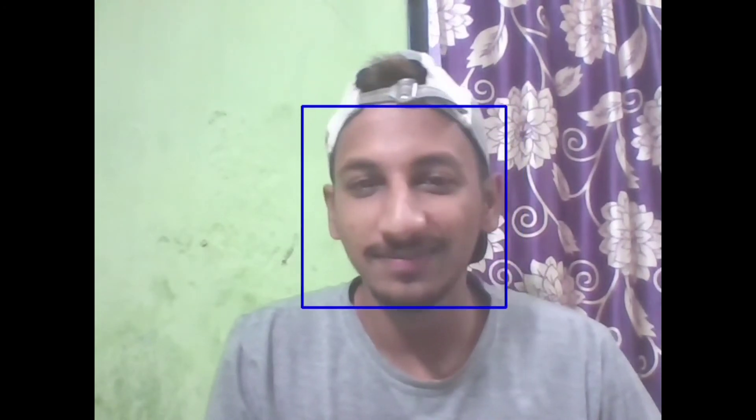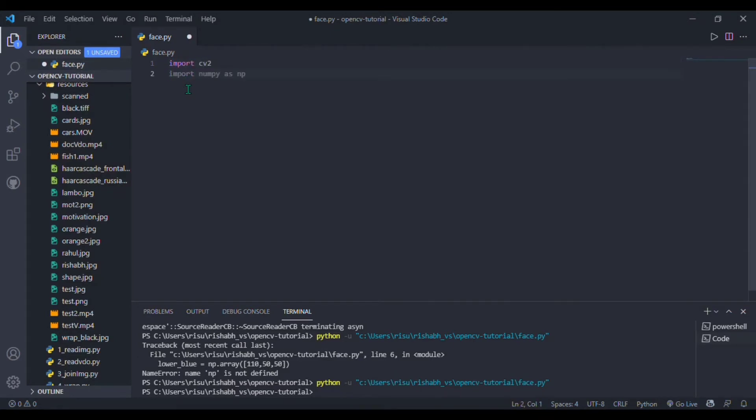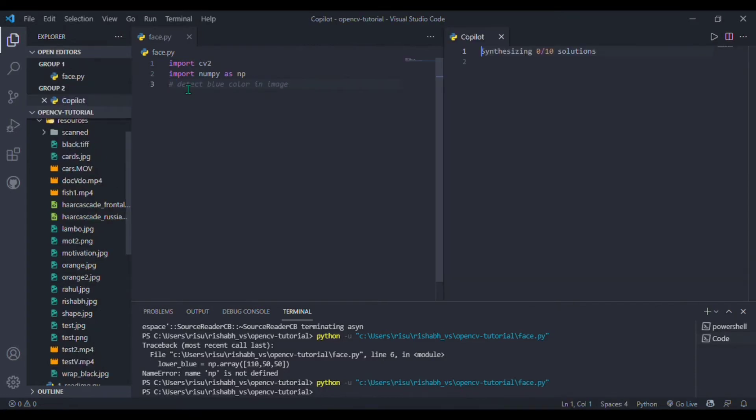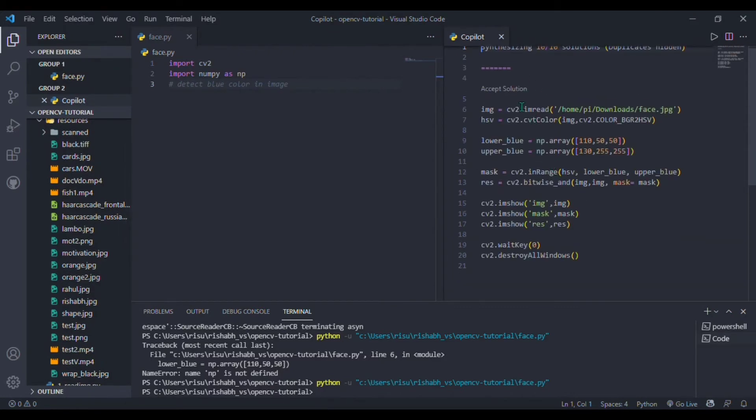Our third project is to build a computer vision model where I need to detect the blue color in an image. Simply, again I am importing the cv2 library. Here I will write a comment like 'detect blue color in an image', press Ctrl+Enter and your solution will be available. I am accepting this first one.